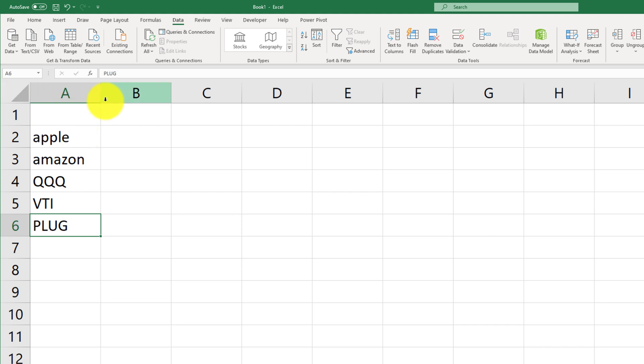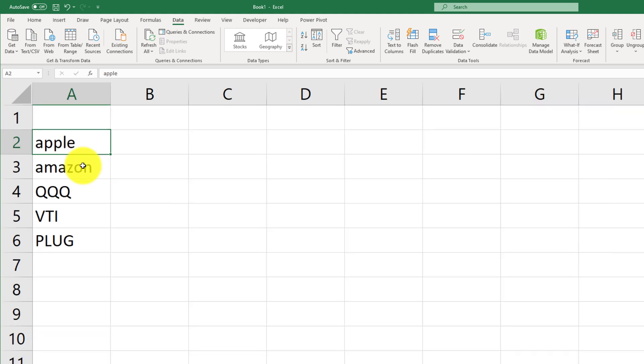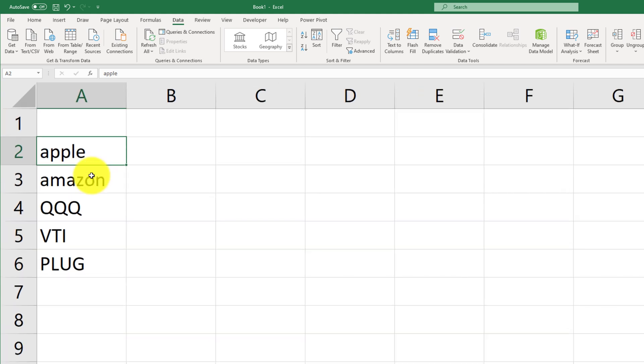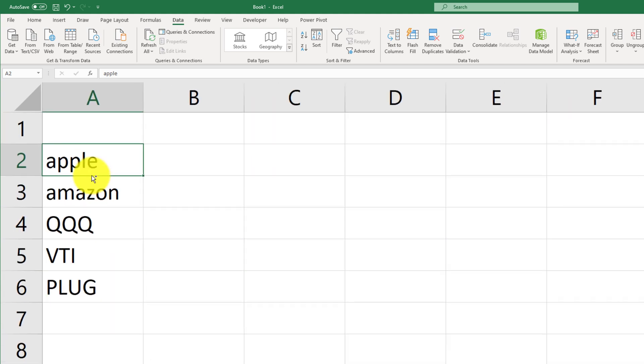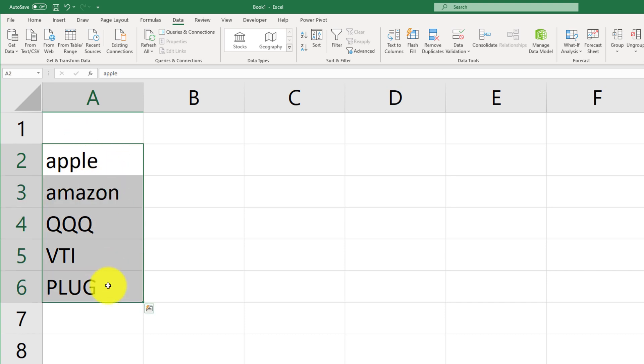So, now, one of the things that you have to do in order to get started is, let me just make this a little bit bigger right here so that it's easier to see. To get started, make sure you select all of the stocks that you want to import. Then, go ahead and click on Stock.